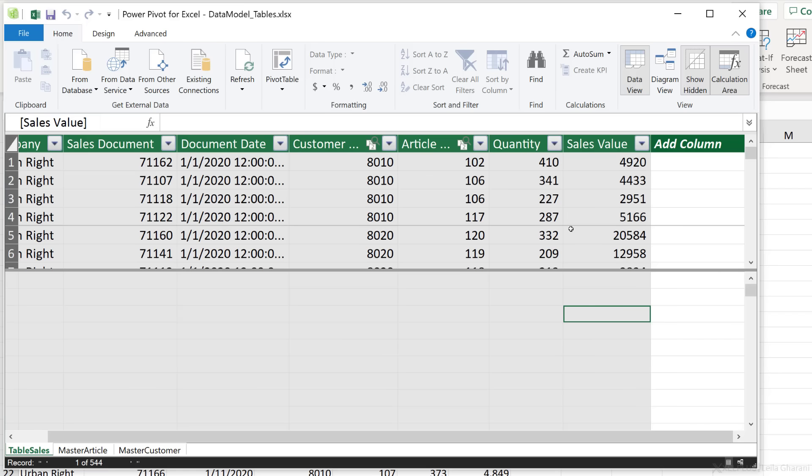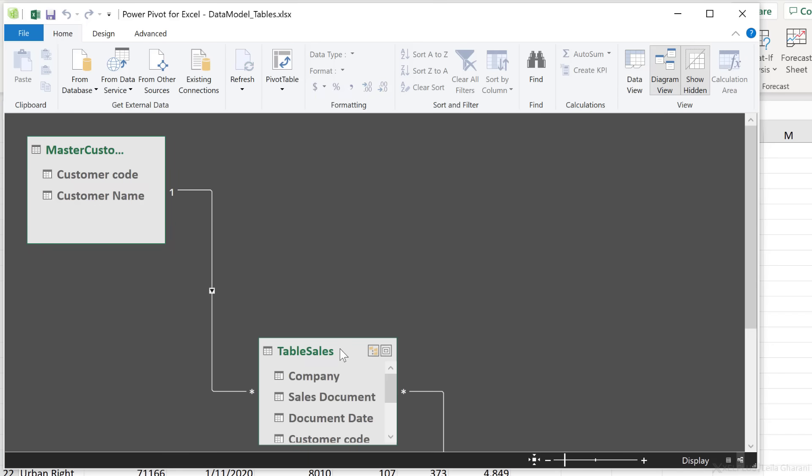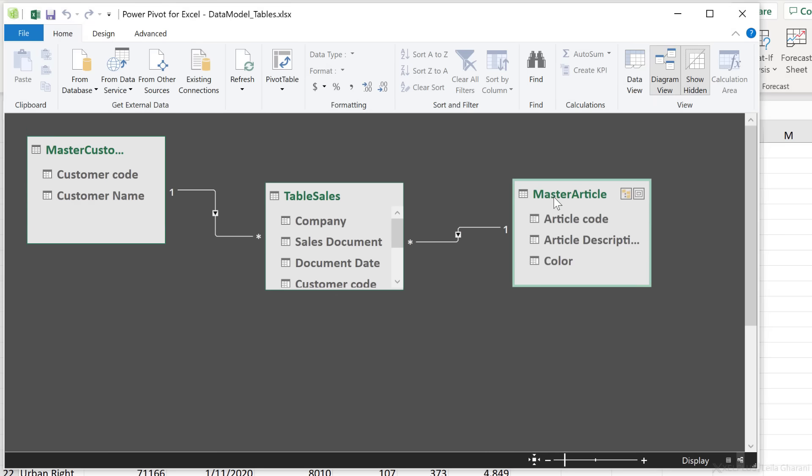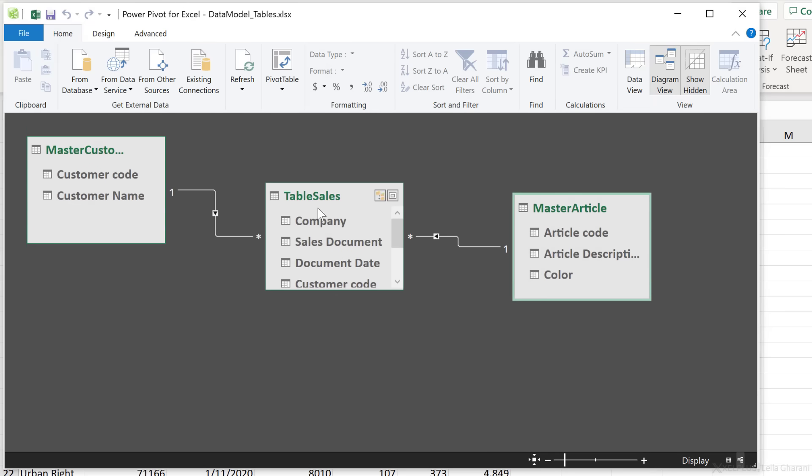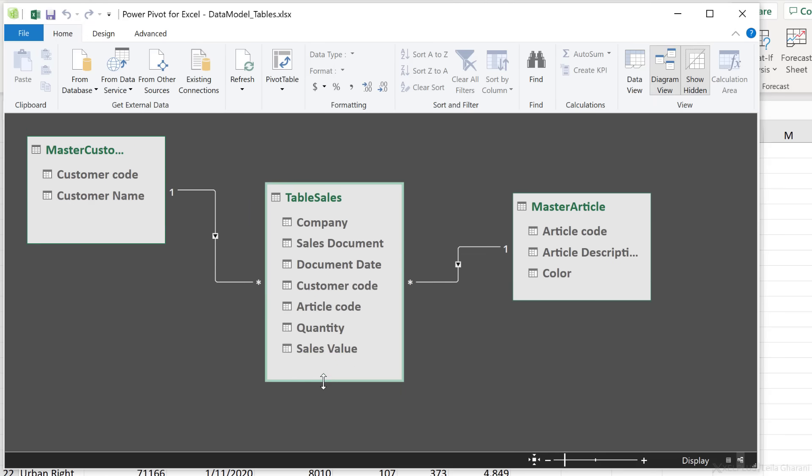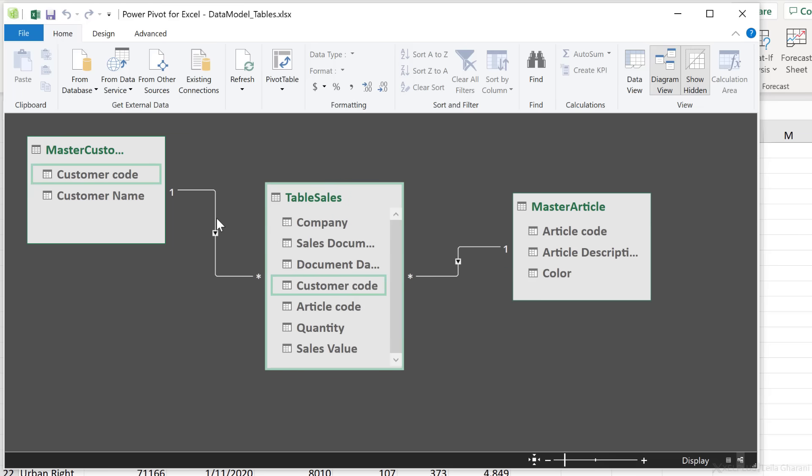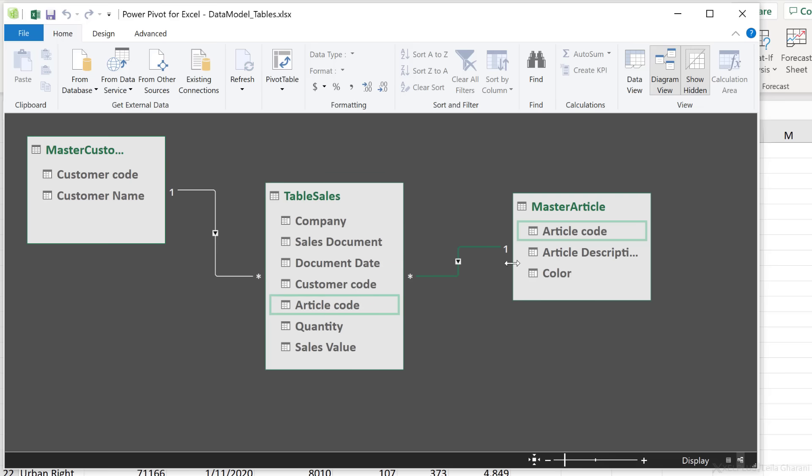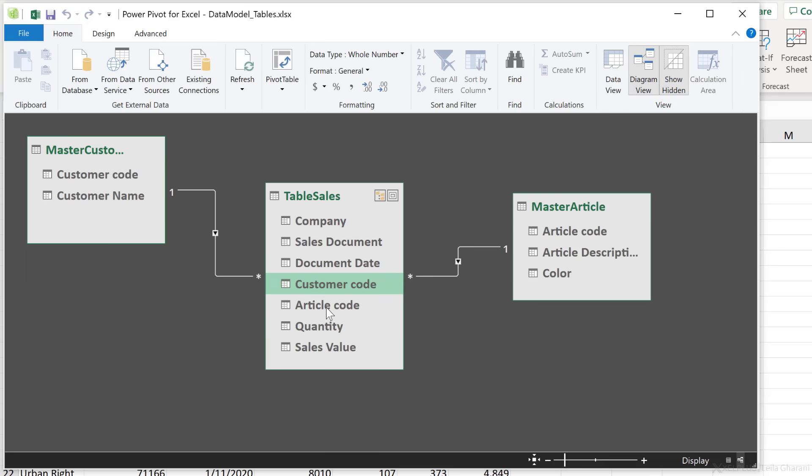A good feature in the PowerPivot window here is the diagram view. This actually shows the relationships that we just created in the other window. This is the information about our table sales data. And here we can see the connection. If I hover over the connection here, we can see the field names that are connected with one another. And here we see the asterisk sign, which stands for many and one. So it's one to many. And here as well, one to many. You can delete relationships from here or create new relationships in this view as well.